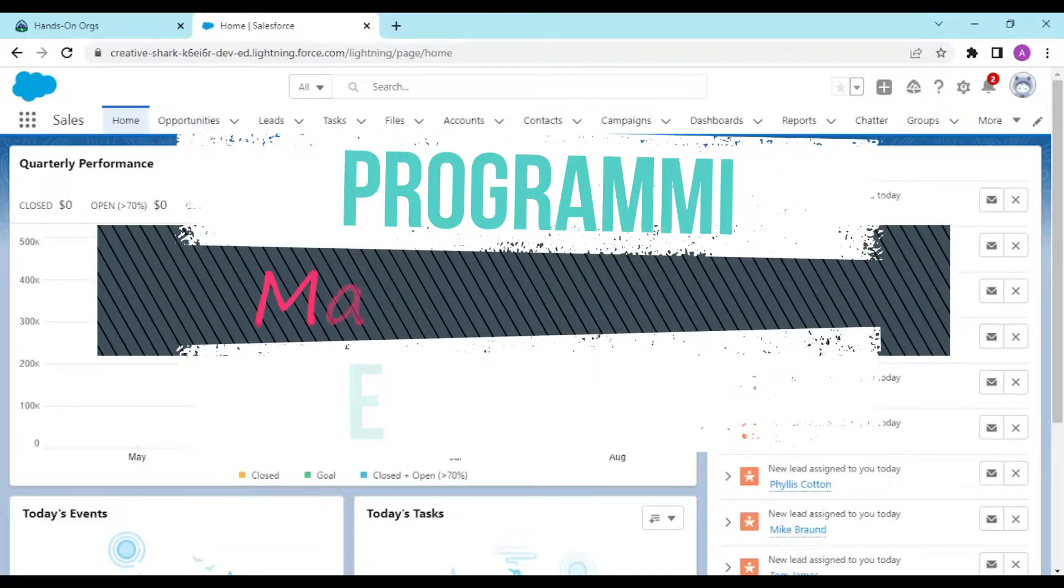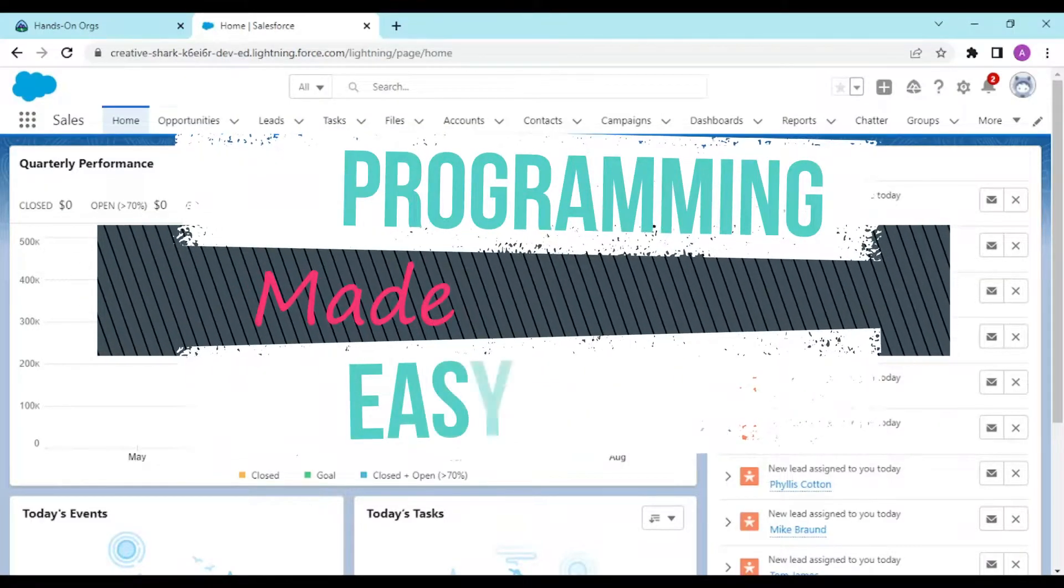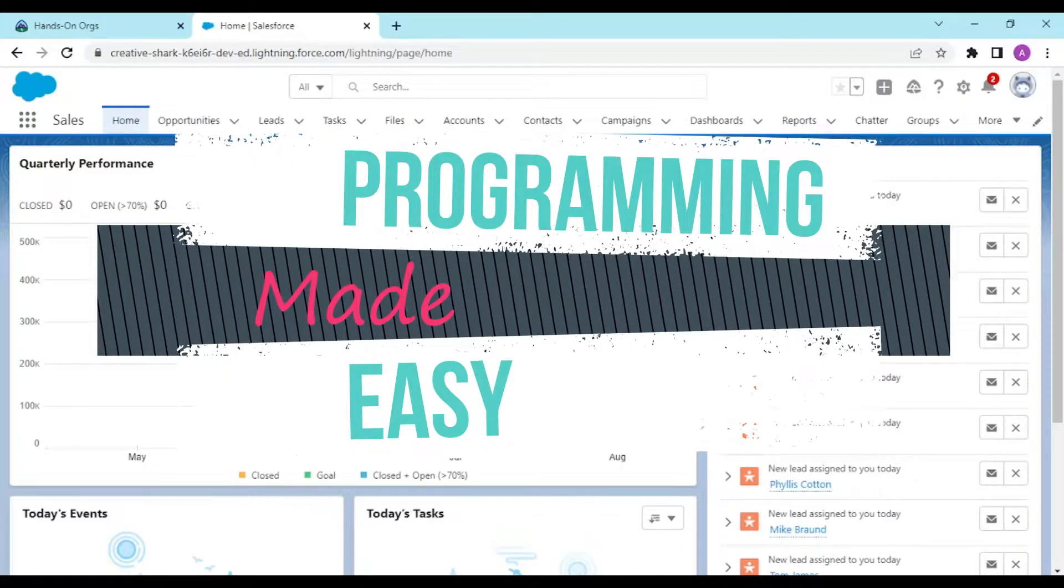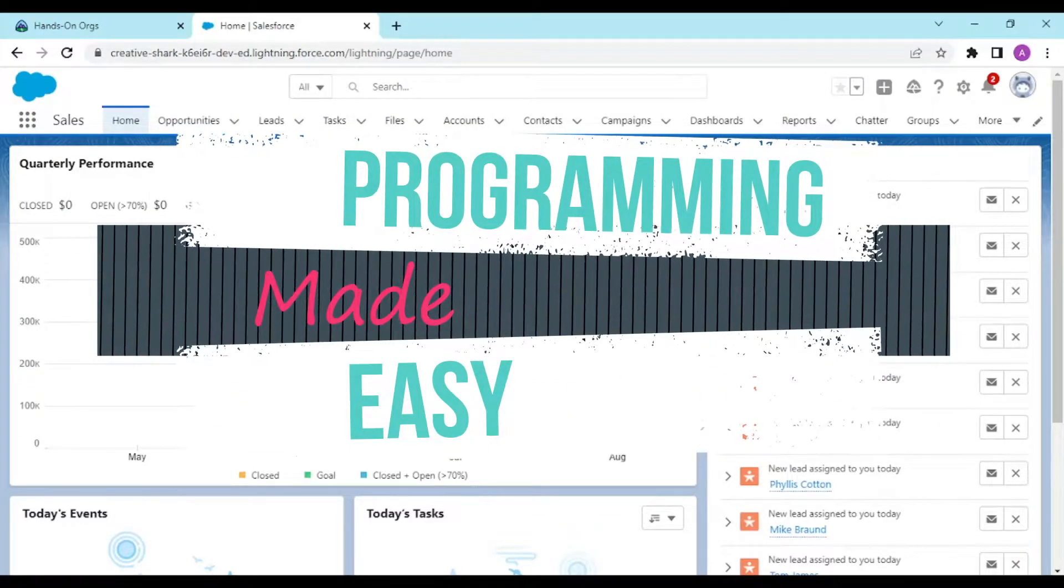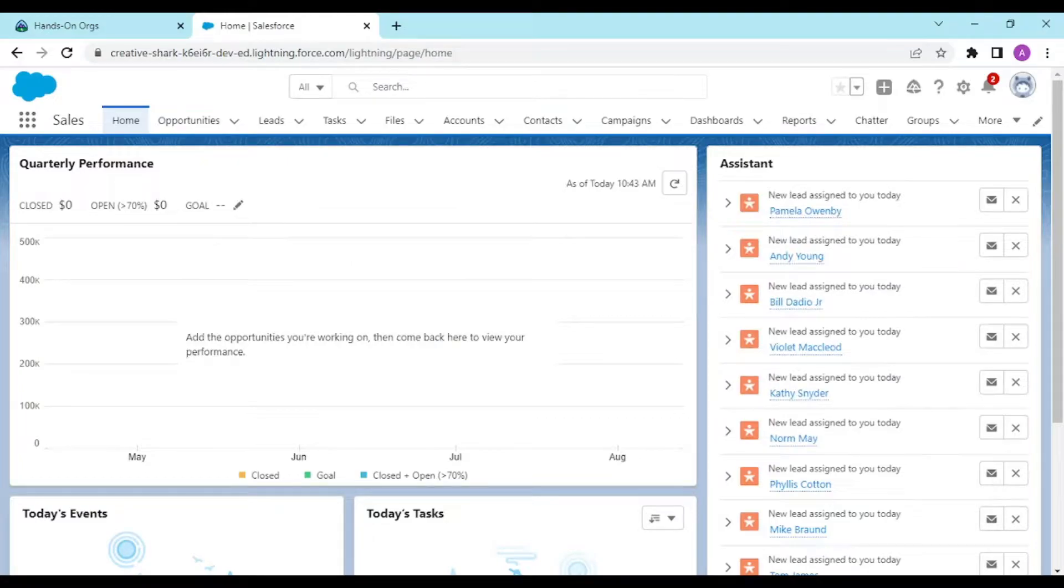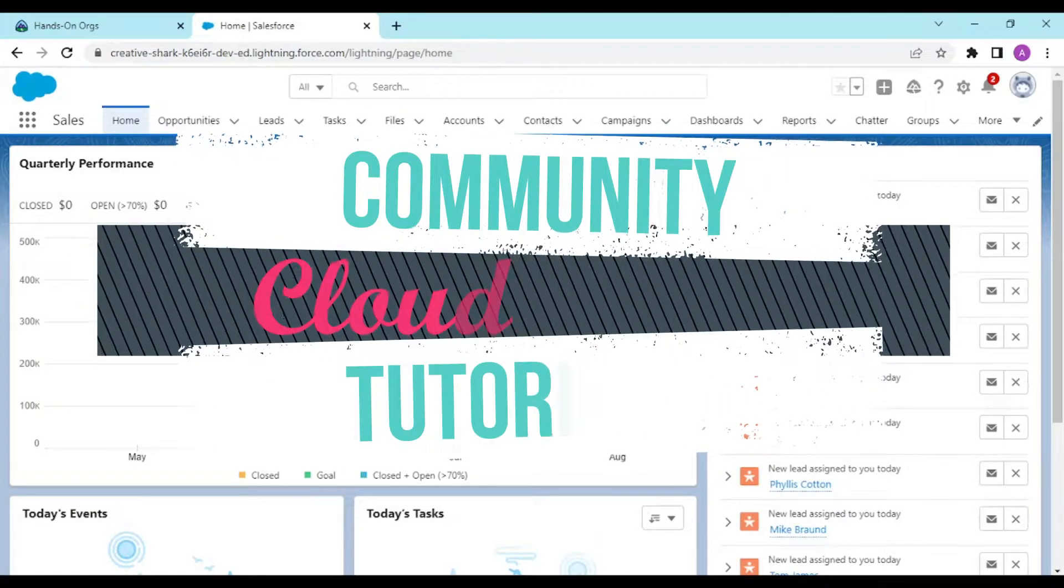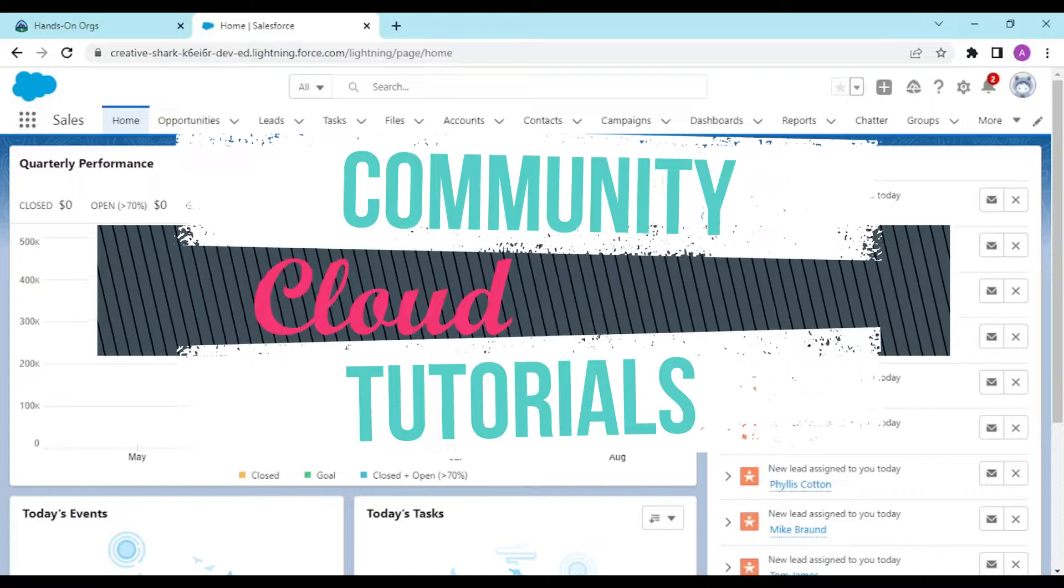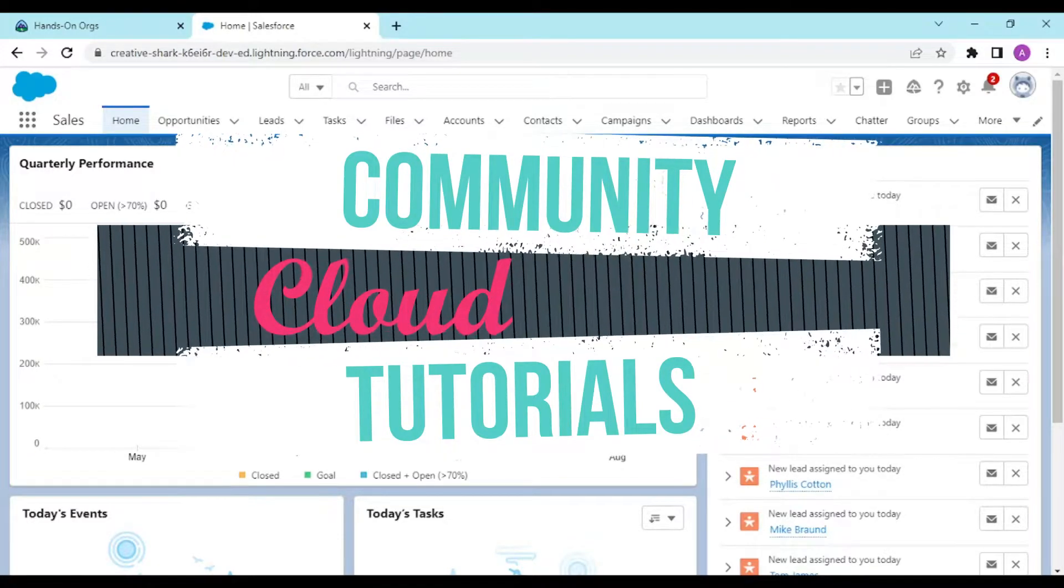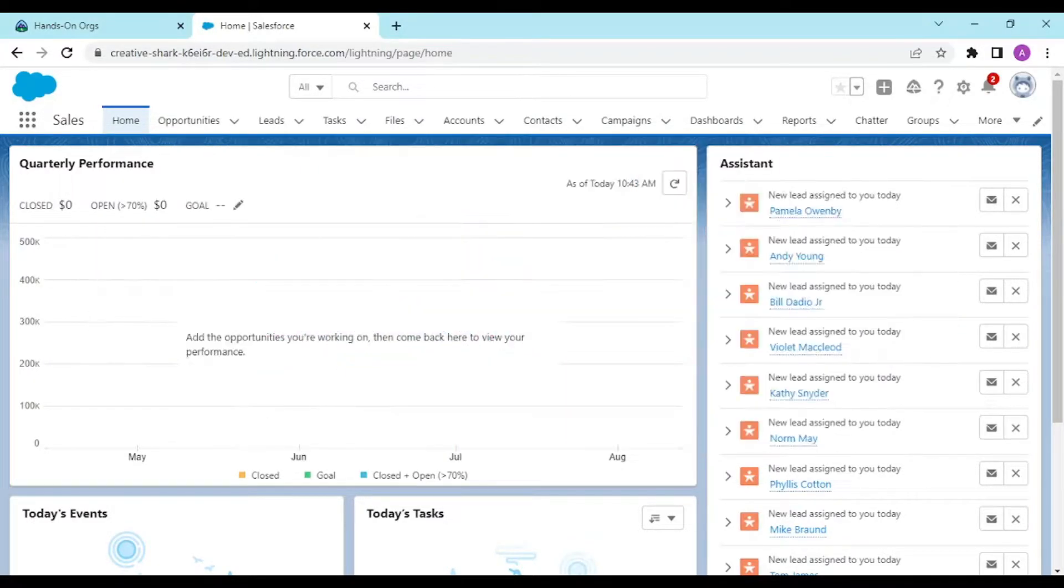Hey guys, welcome back to another video. In today's video we would be moving further in our Experience Cloud tutorial series. We would be setting up our Community Cloud and learning about the licenses and versions used in your communities.